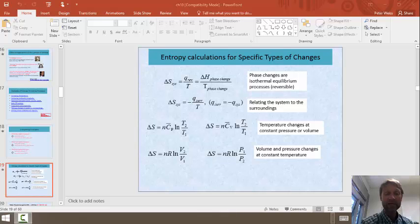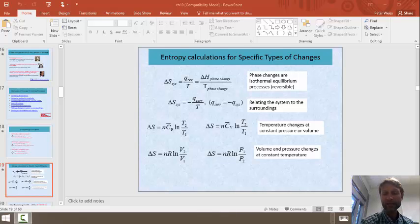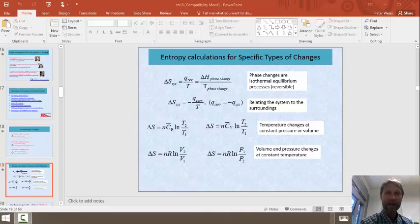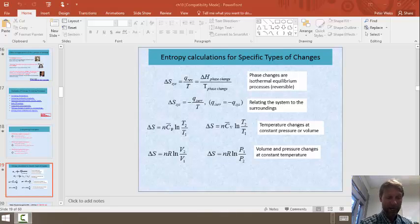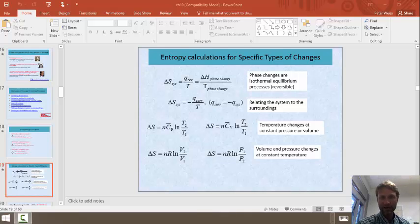We're going to take a piece of ice and add some heat to heat up the ice, then we're going to melt the ice, then heat up the water, then evaporate the water, and finally heat up the steam. To calculate the change in entropy for all of these steps, we're going to need the equations that are on this page.